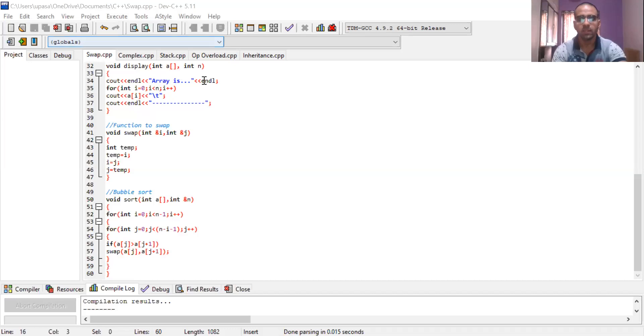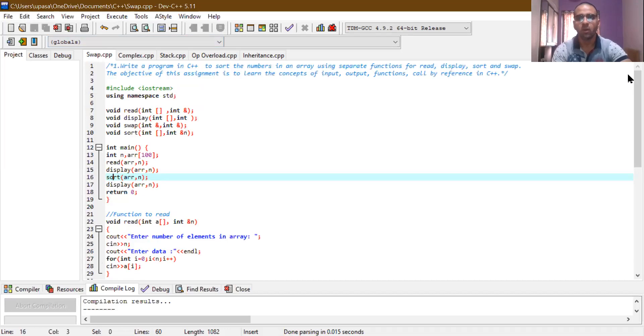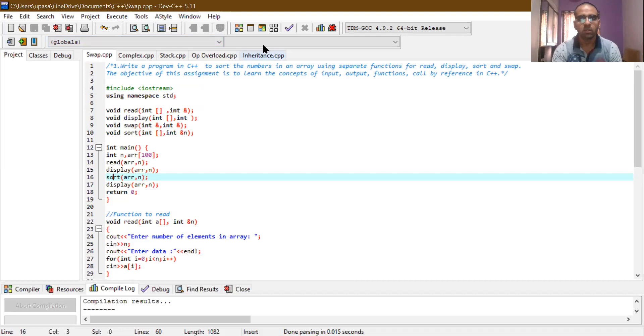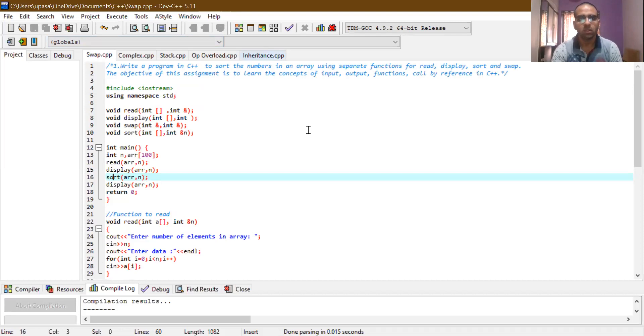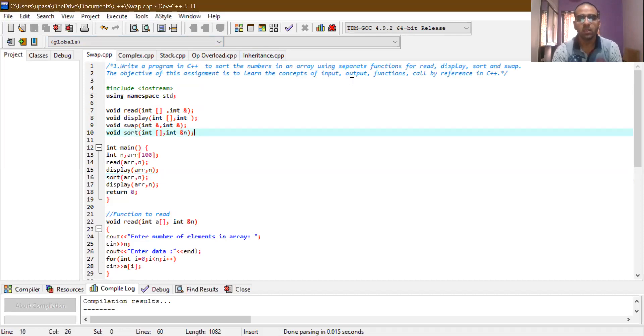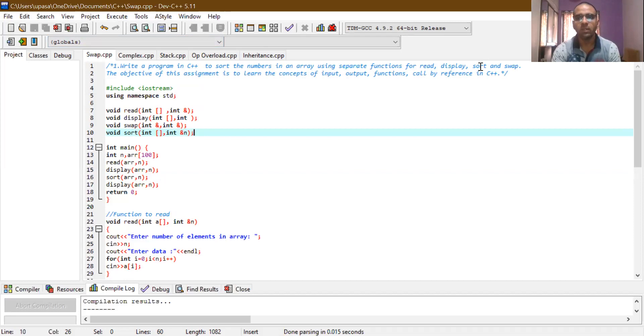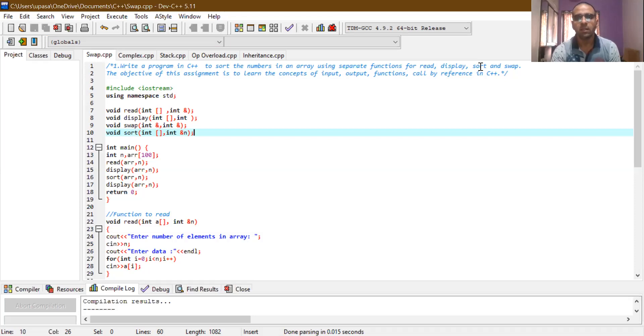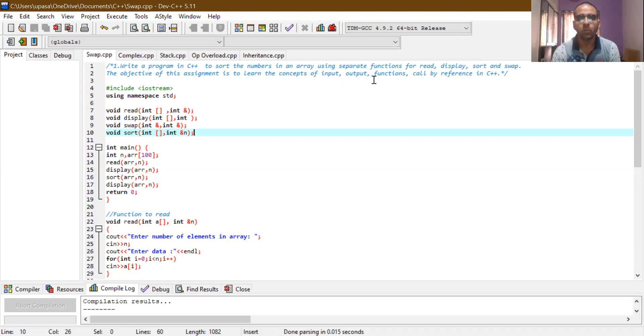So here you can see in this program, the objective of our program or the problem statement given is: write a program in C++ to sort the numbers in an array using separate functions for read, display, sort, and swap. There is a slight difference between sort and swap. Sorting follows certain rule of less than or greater than between different elements, and swapping just changes the values of two different variables. The objective of this particular assignment is to learn the concept of input-output functions call by reference in C++. So we will start with the program.